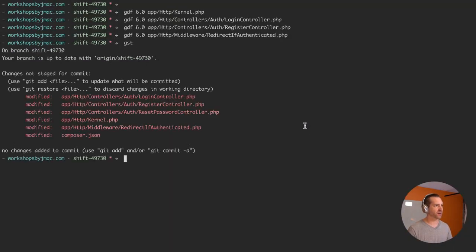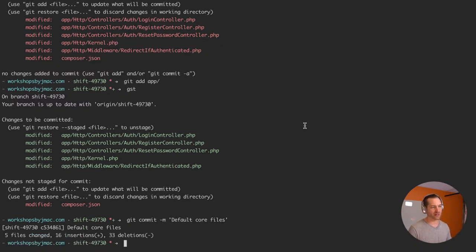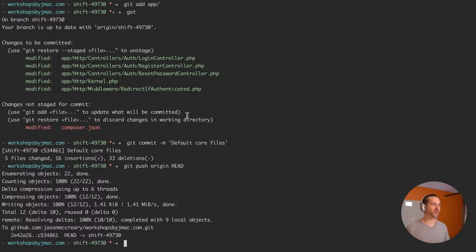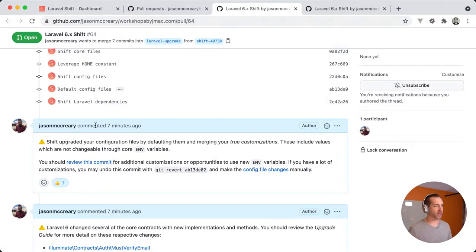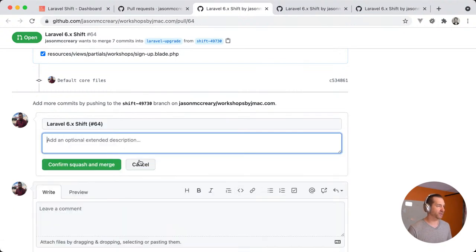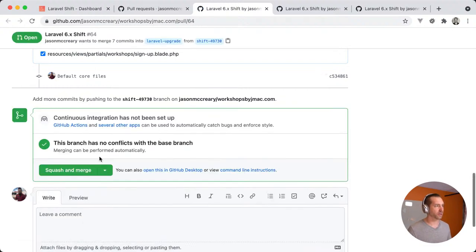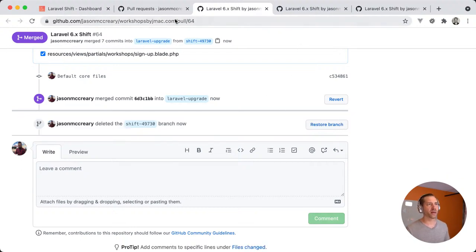Let's clean this up: git add all the defaulted files, git commit -m 'default core files' — my convention so I can reference this commit later and see what my customizations were. Then put them back in one time at the end. Let's squash merge this into the laravel-upgrade branch. Delete that branch and let's go back to Shift.